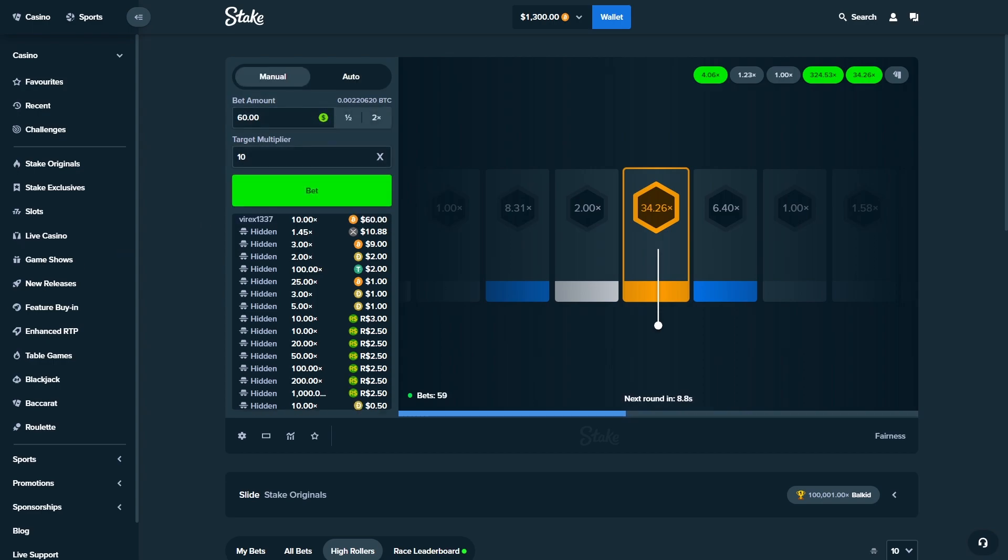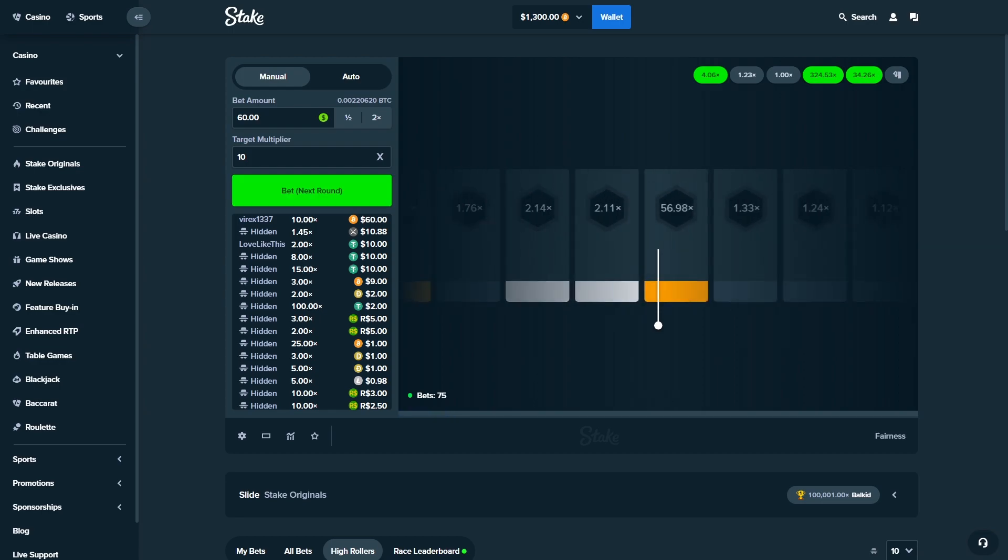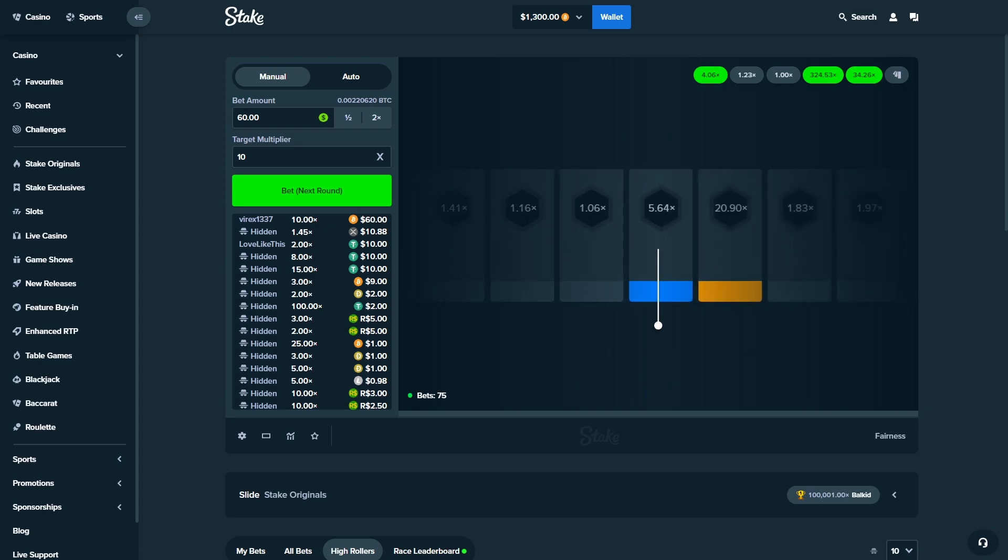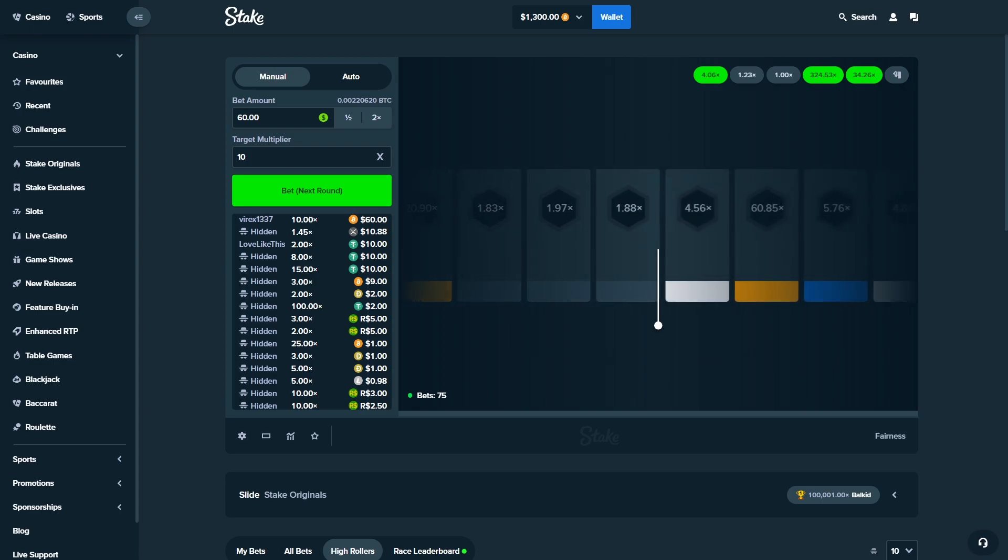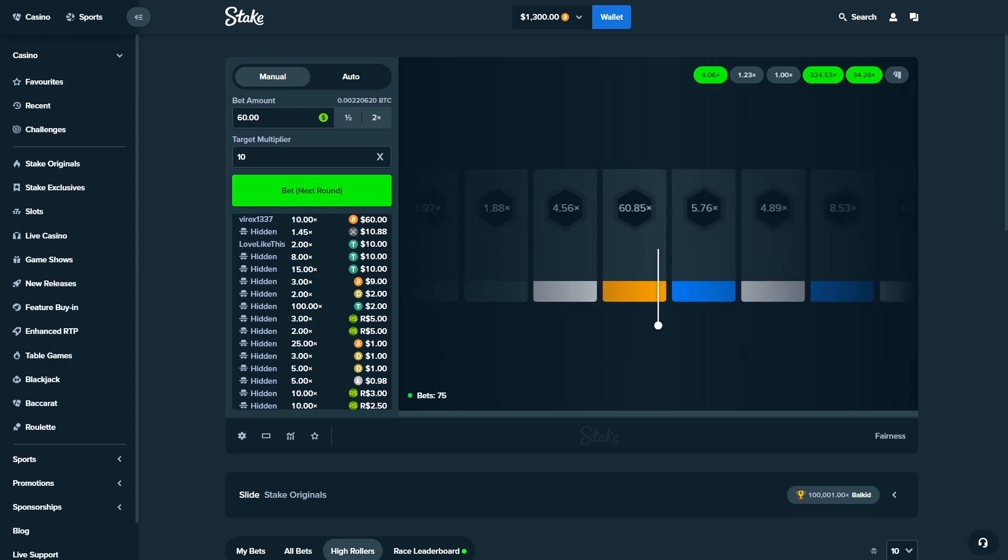Even a 10 right now. Ladies and gentlemen, we are ending the video right there with 1.3k in the balance. Unless this 60 magically hits the 10 and we make another 600 bonus. Fuck. Imagine, bro. Blue, blue, blue. Wait, is it blue or orange? No. Oh no! Stop! Stop stop!